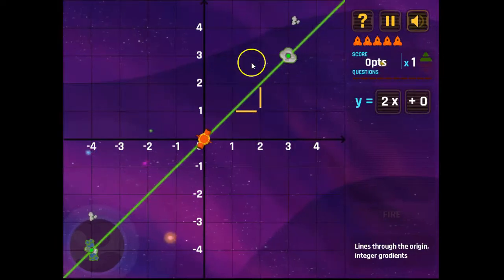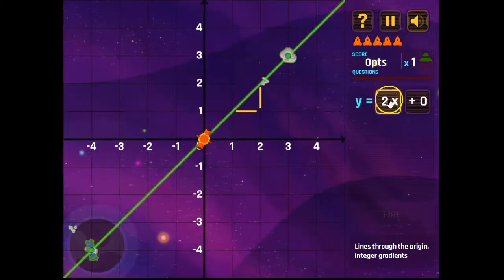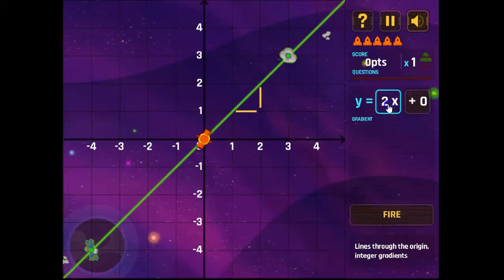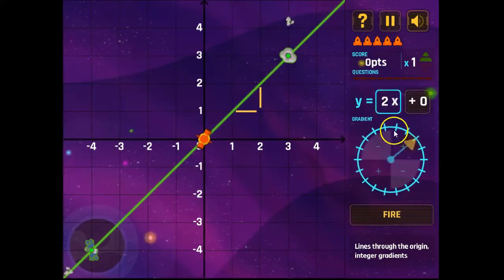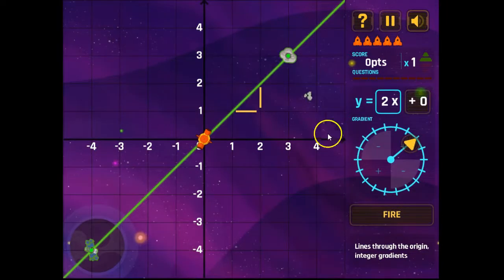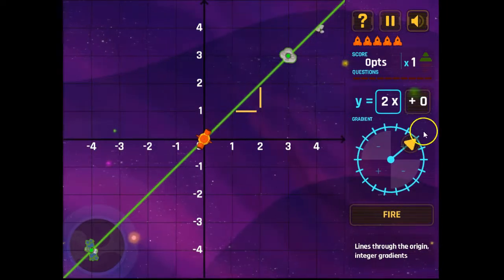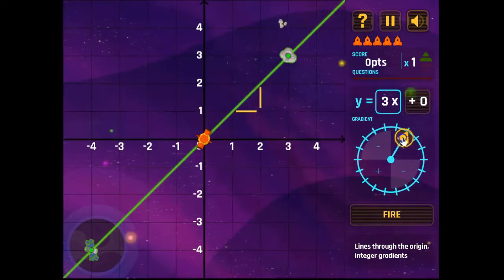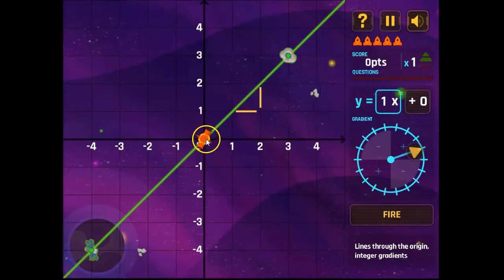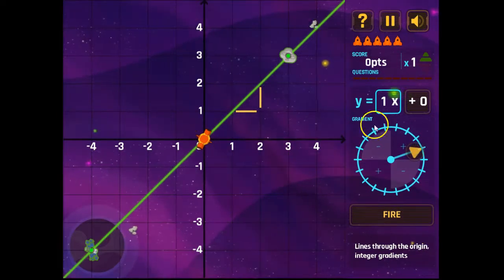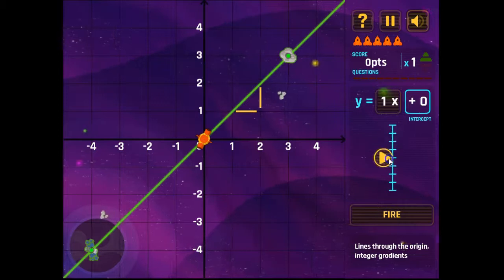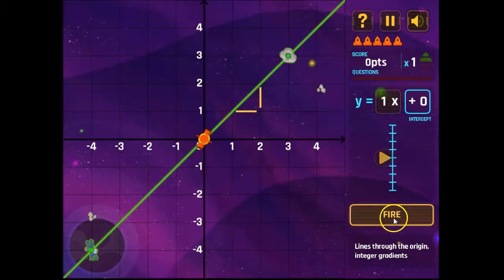There are two controls to consider in this game. There is the gradient, which we click on and use the dial to control. In this case, the gradient is rise over run — we'll change that value to one. And if we look at the y-intercept, it goes through the origin, so we're quite happy with the intercept being zero. We'll leave it as that.